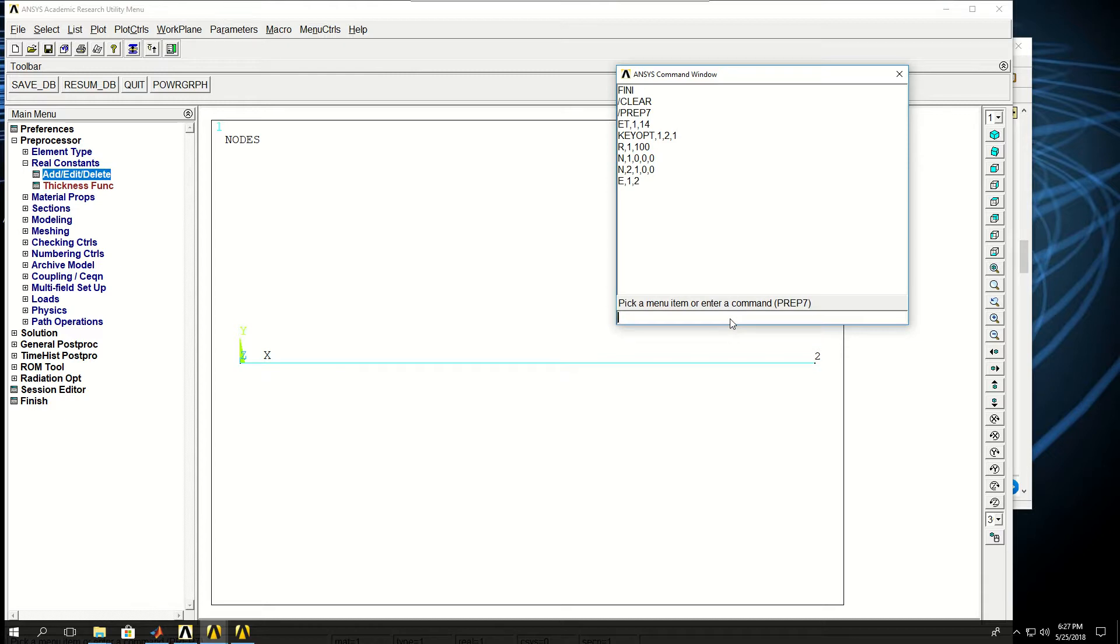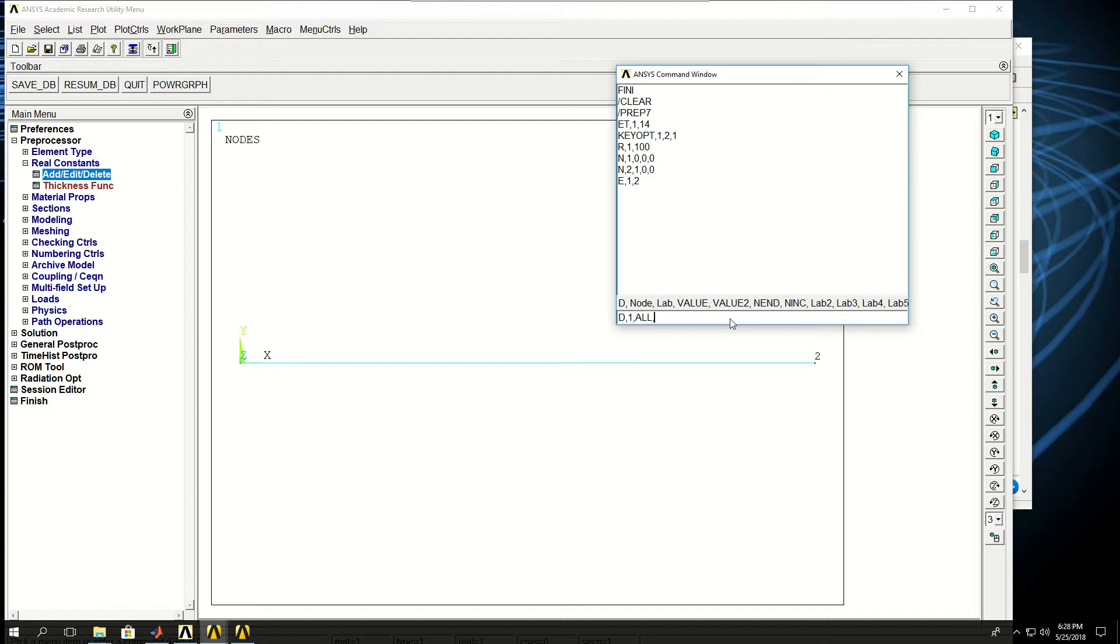Now I want to fix node 1 in X direction or in all directions, so I put D, short for degrees of freedom, at node 1, and all degrees of freedom equal to 0.